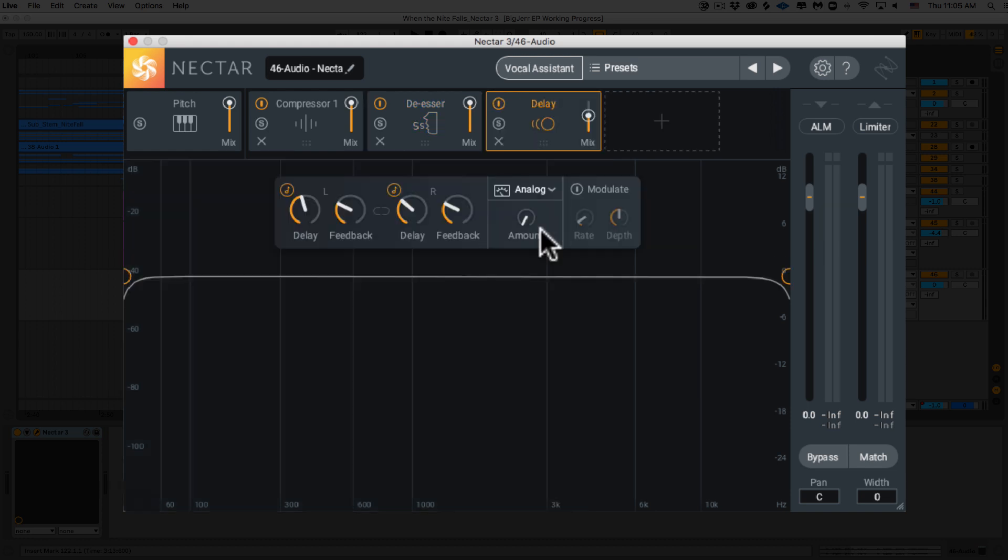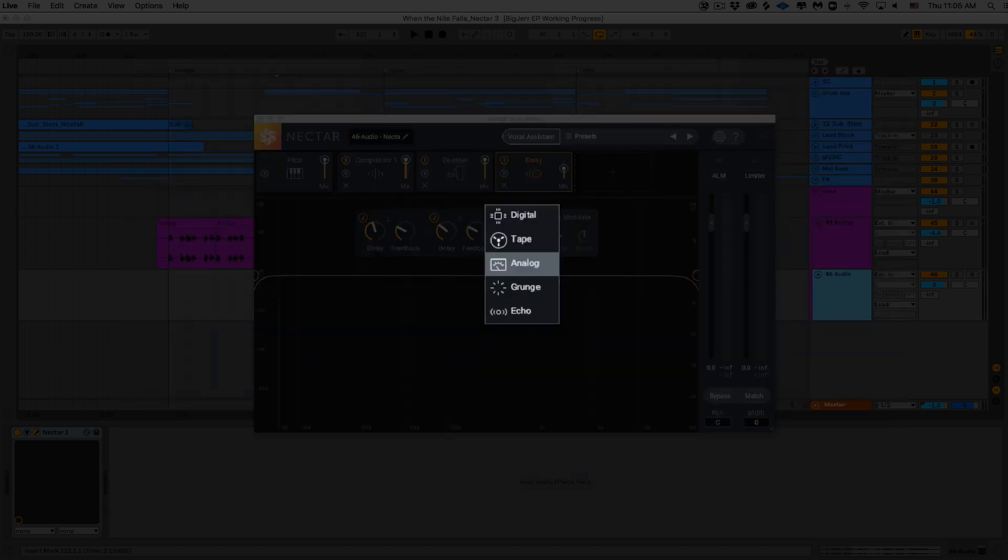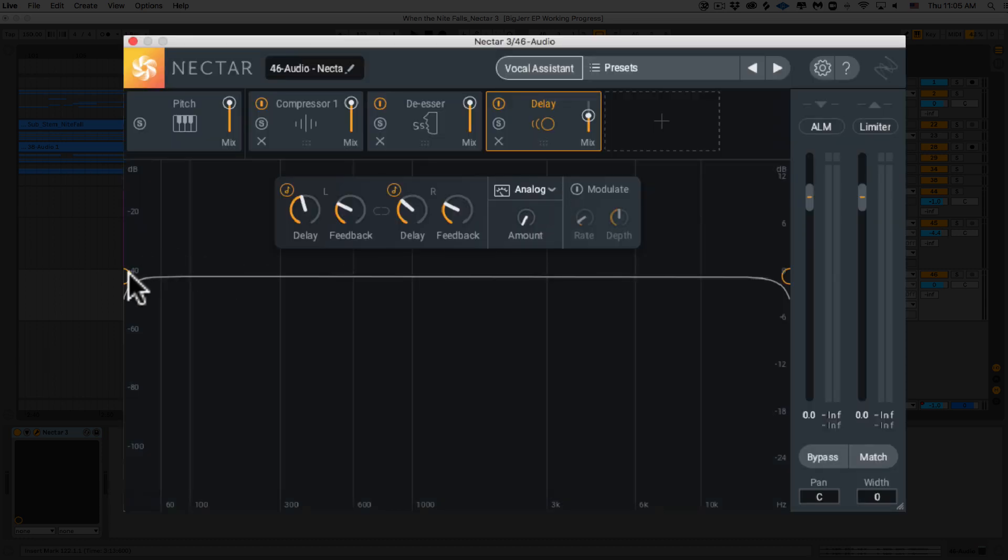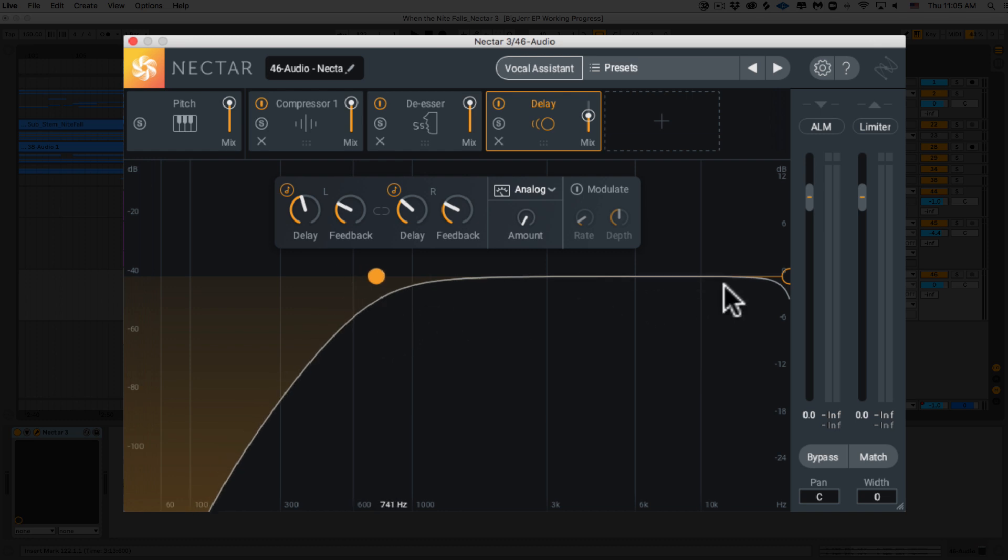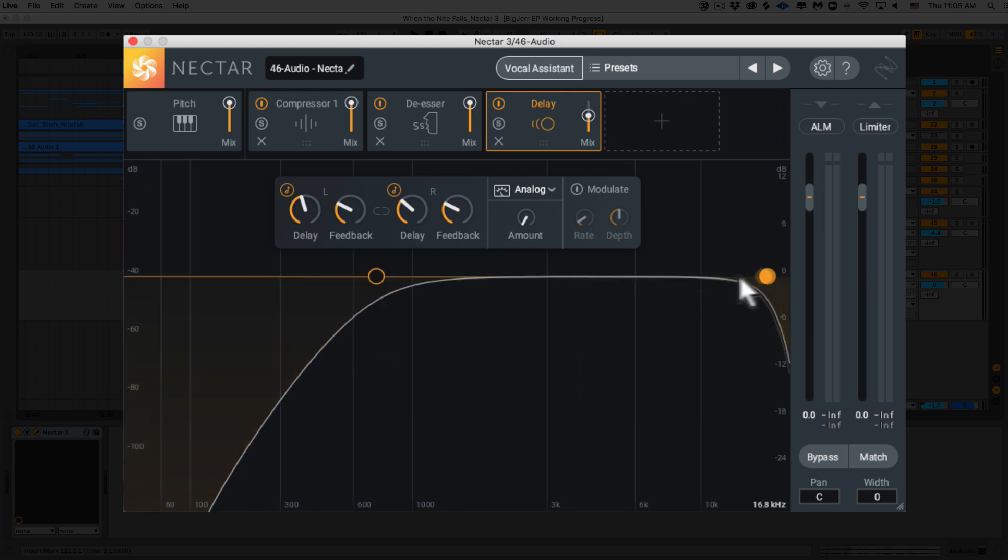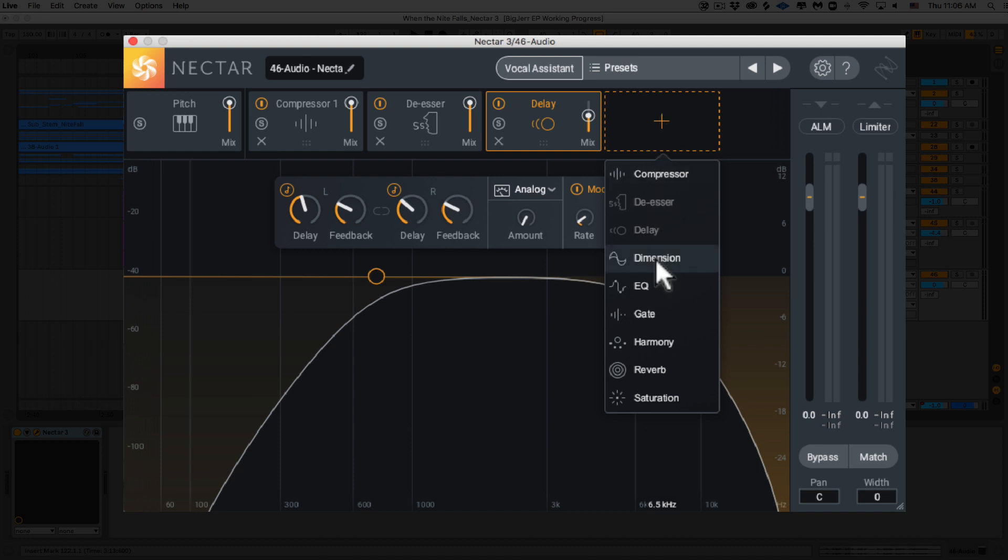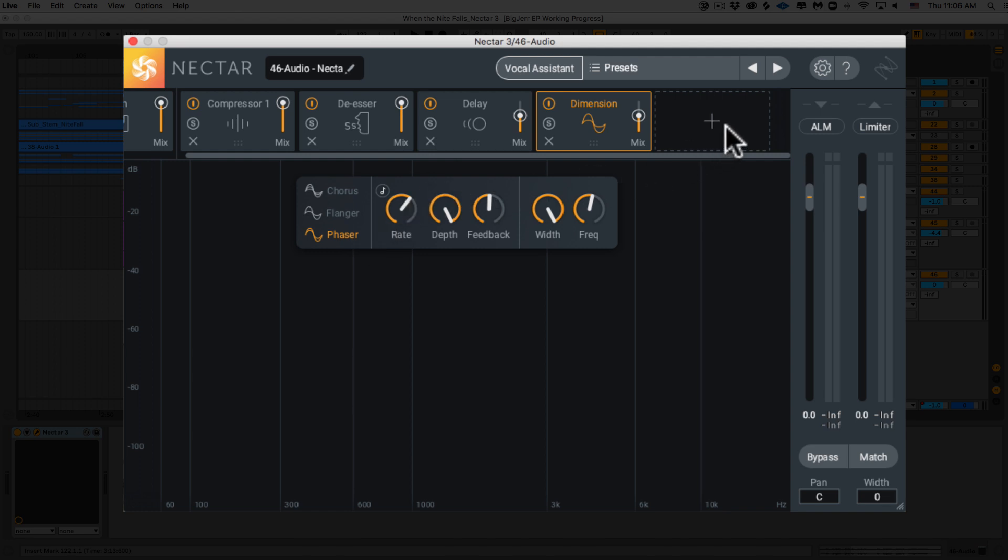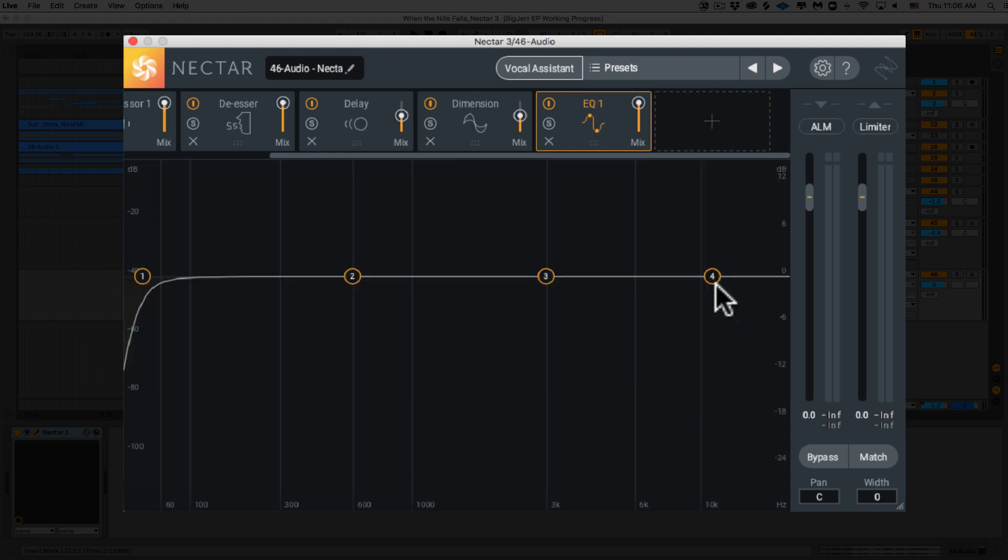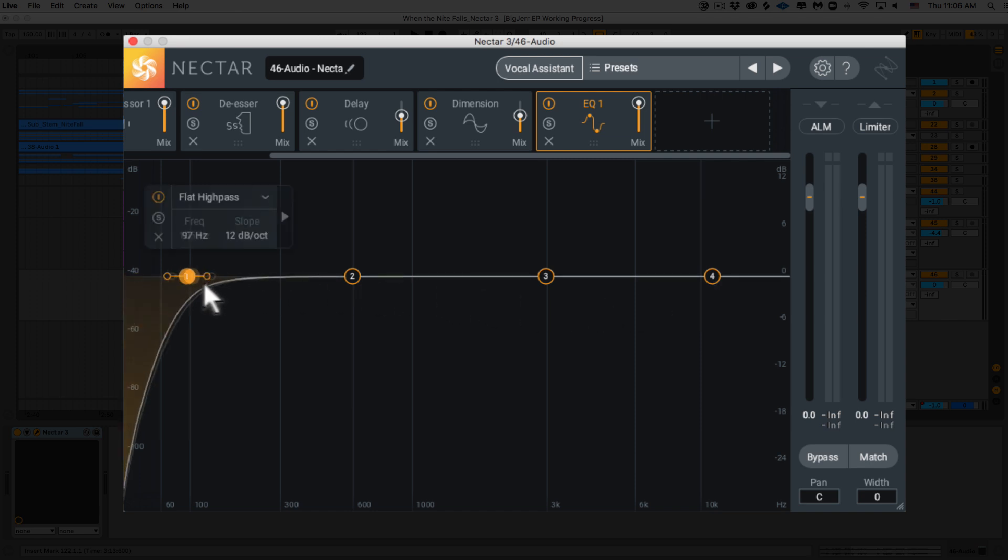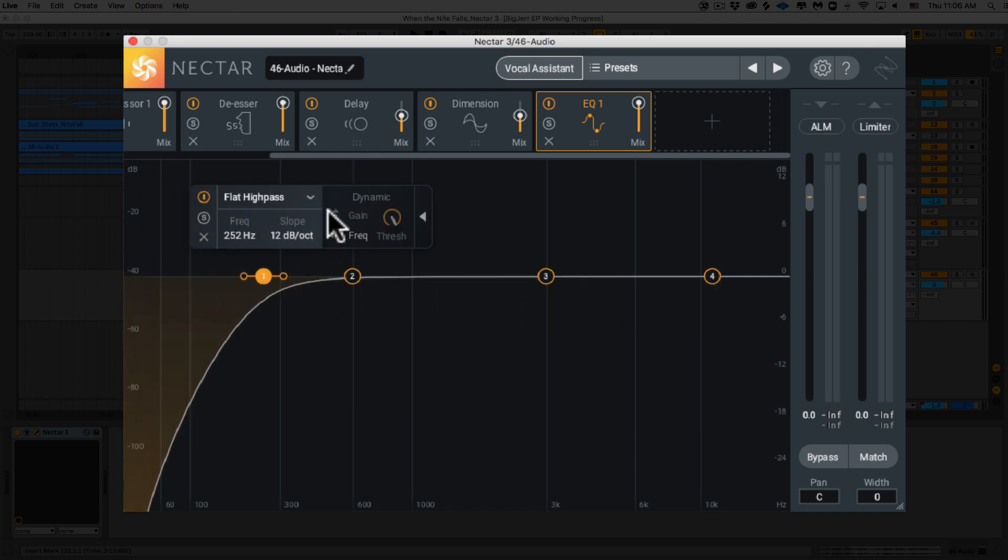Next up, we've got our delay. These have two new saturation modes and independent stereo delay controls. Also, you can EQ the delayed signal. We've got dimension. We can modulate our vocals with chorus, flanger, or phaser modes, bringing some motion and space to your vocals. So we've got EQ. In this EQ, we can shape our tone and character pretty easily. We've got up to 24 bands per EQ and 16 filter shape options per band. We could also do dynamic EQ processing with this. Just like the compressor, you can add up to two EQs in your Nectar 3 chain.